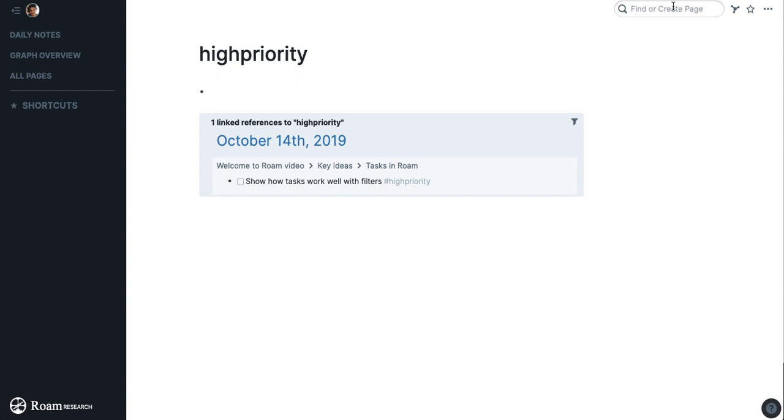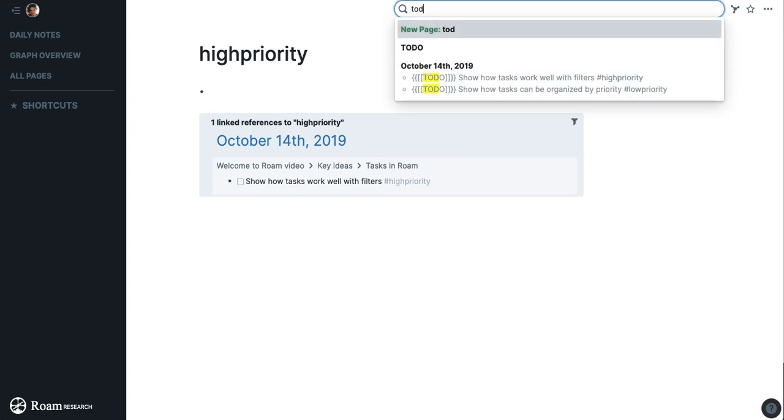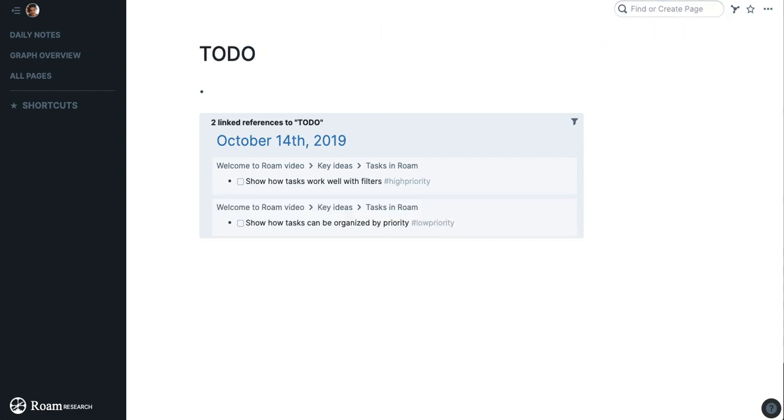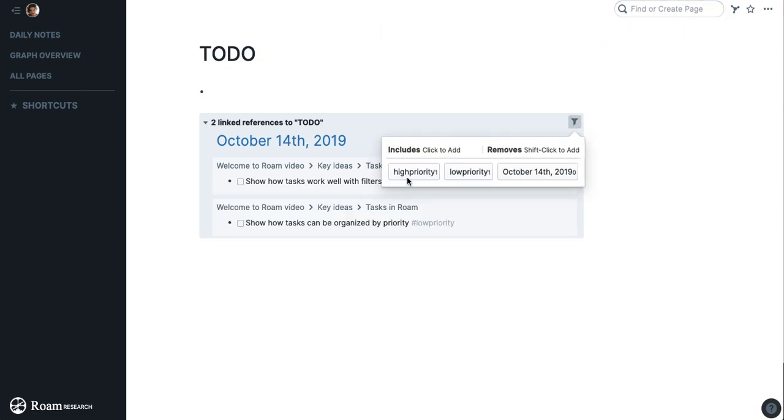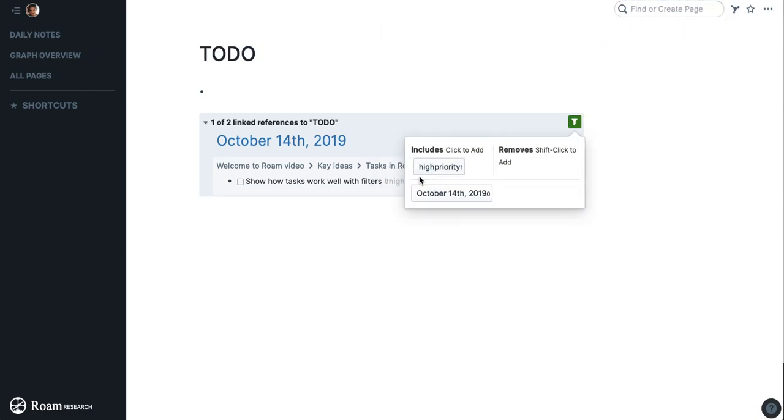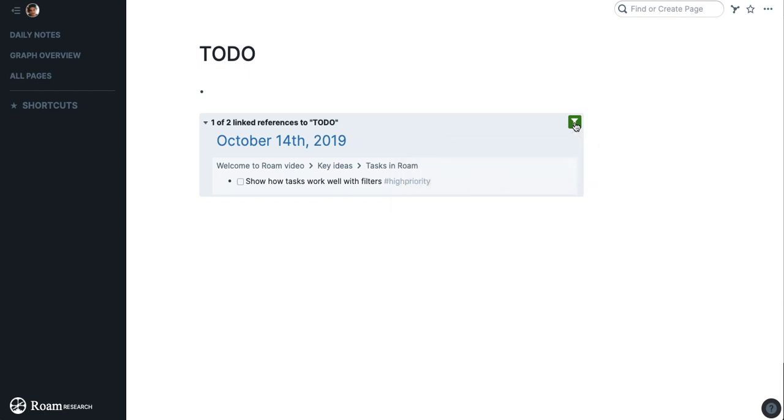That can be useful when you combine it with to-dos because you can filter your to-dos by high priority or related to the project they're on, the person assigned to them, or anything like that. You can also do the same thing with regular links.